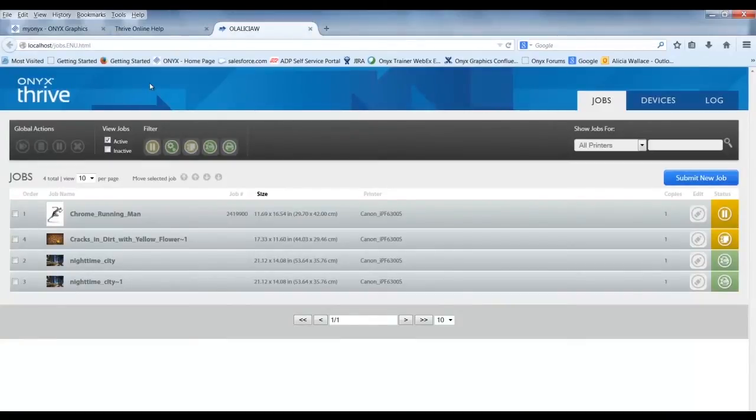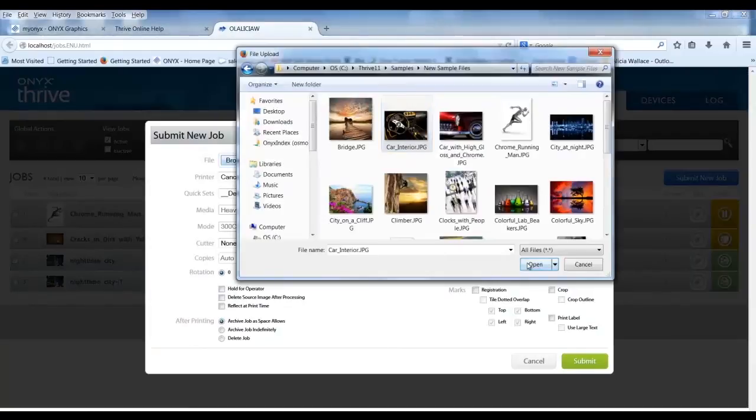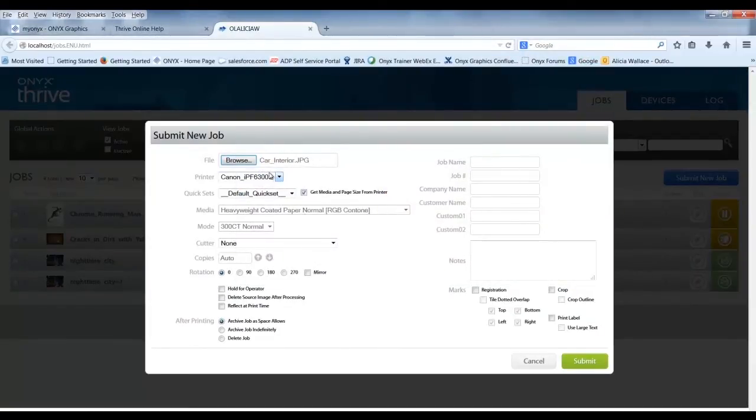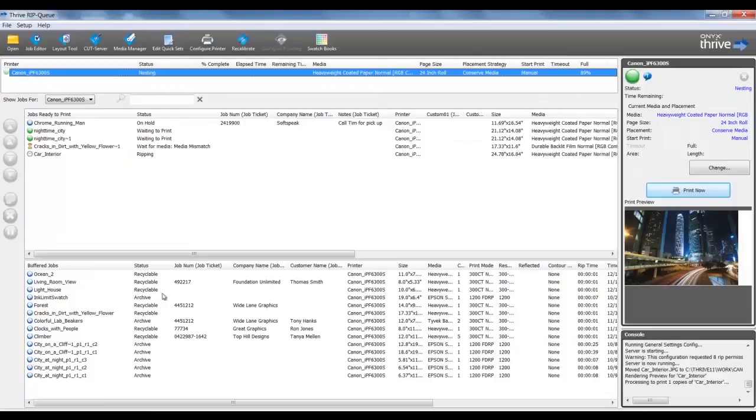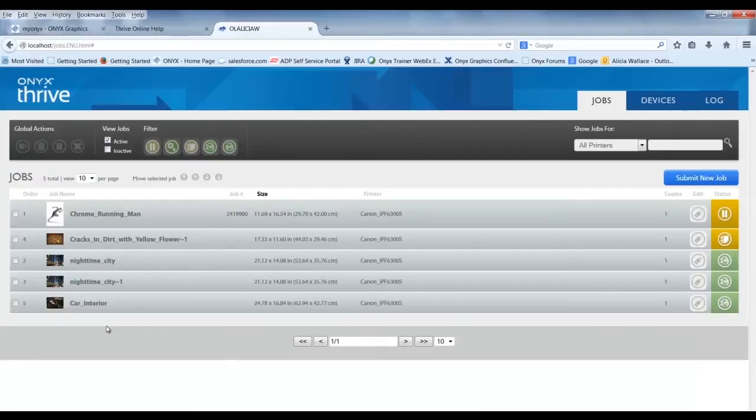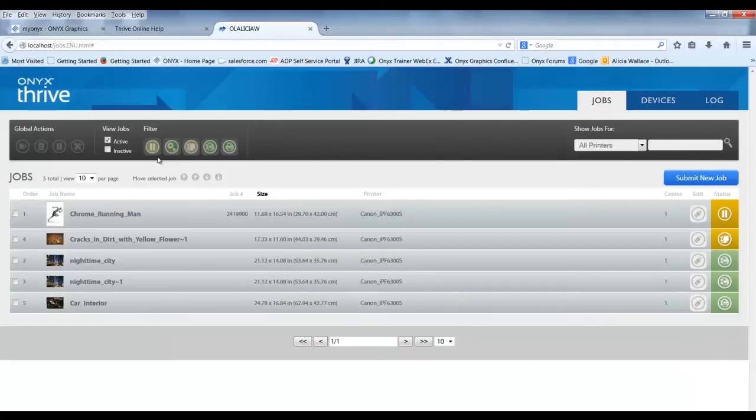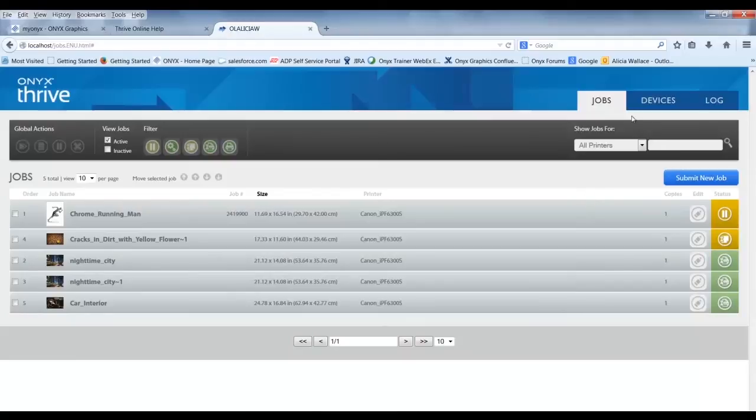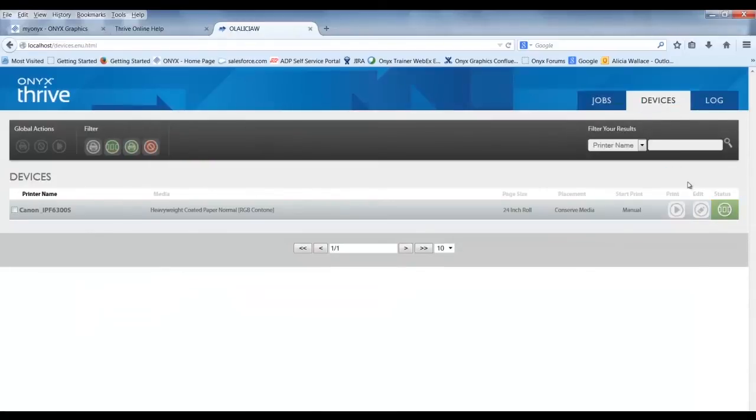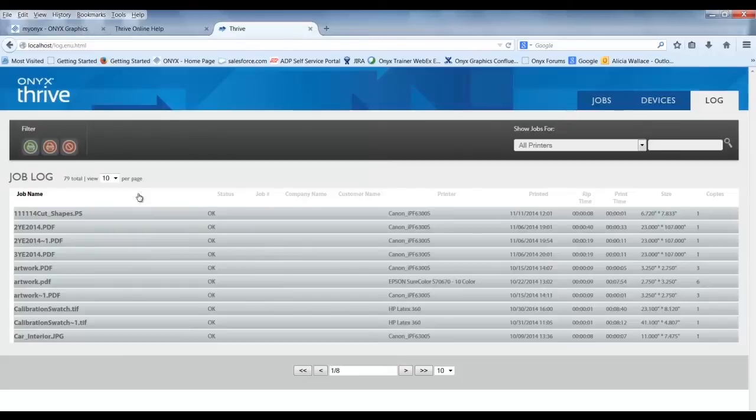I can submit files by selecting Submit New Job in the upper right corner. I can browse for a file I want to RIP, select my printer, select the quick set, any rotation or job ticketing information, and more. Once I select Submit, the file will be added to the RIP queue. There are controls here to view jobs that are active or inactive, which represents buffer jobs or filters to control in the queue. I can select the job and make adjustments to settings if needed. If I select the Devices tab, I can see the printer, Media Loaded, and Status. In the Log tab, I can see a list of the jobs that have been printed. This is part of our Connect software package, which allows information to be accessed and managed internally.